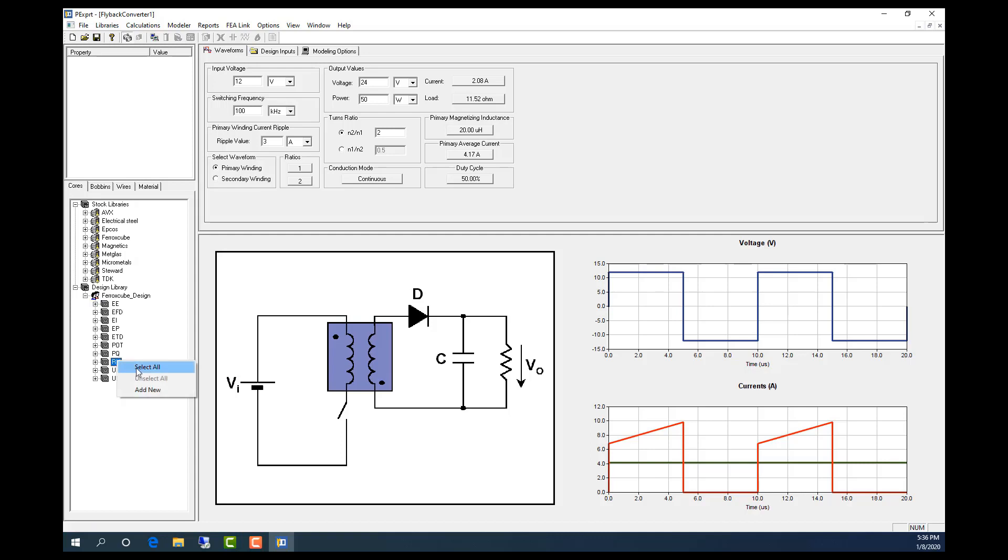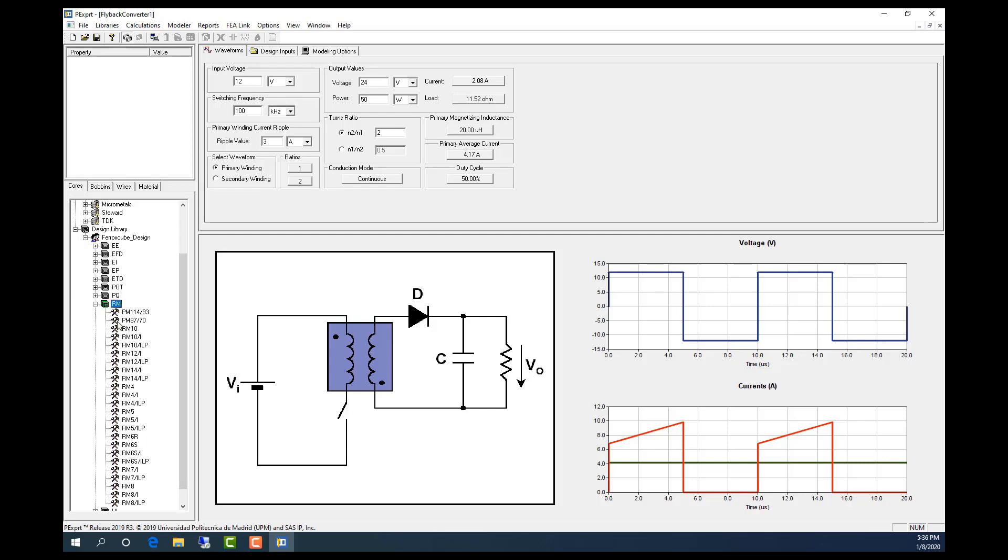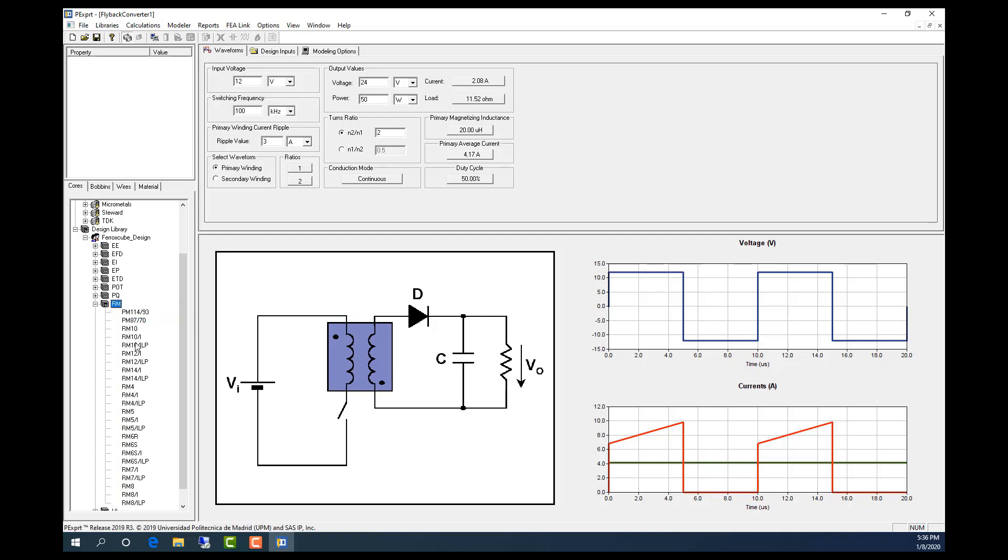I just need to select all. Then this means that it will only use this RM core. I'll select all. If I just want to use this type, then I right click it, and then only this RM12i will be selected. If I want to deselect it, I just right click again and then it will be deselected.